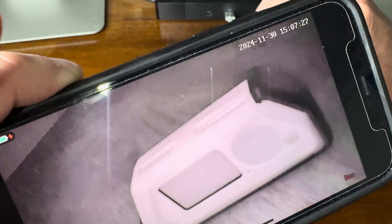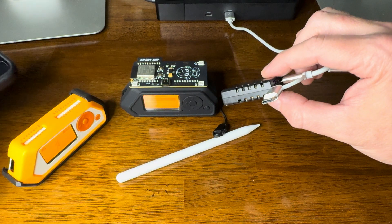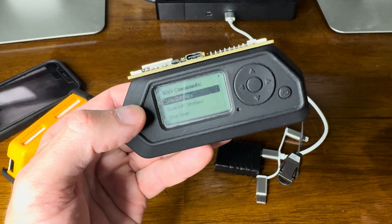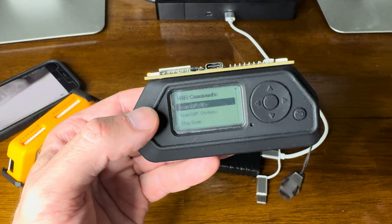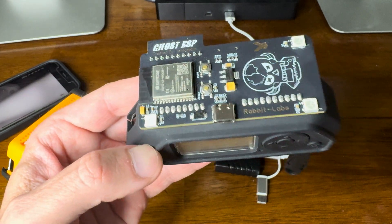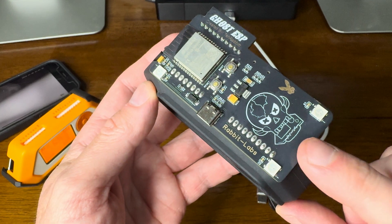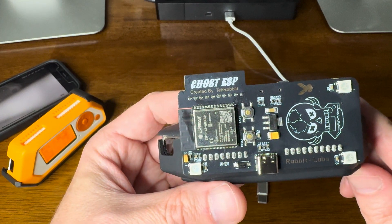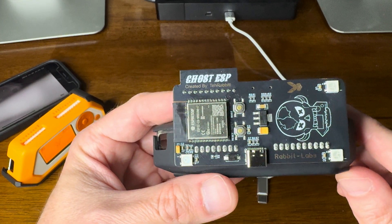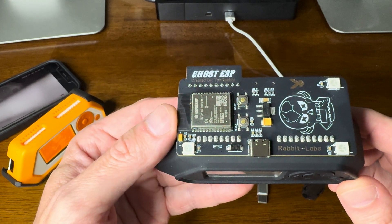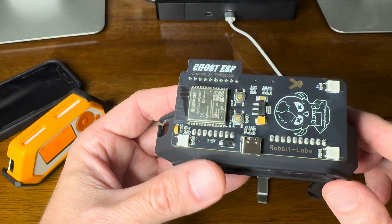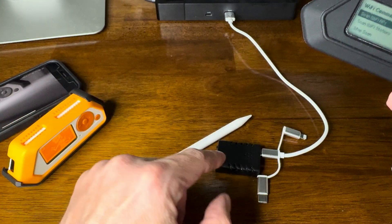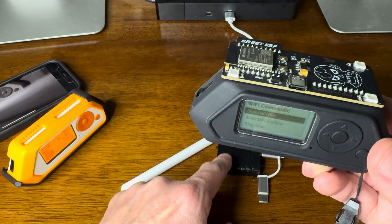And there you go — that's how to use the Ghost ESP with the Ghost ESP firmware and de-authenticate 2.4 gigahertz devices, very simply, with the Flipper Zero and this Ghost ESP board. This one is by TechRabbit, by the way — I've reviewed this before, and this is with the onboard antenna. It's got some cool lights. What we did was take the Flipper Zero and the Ghost ESP board and de-authed this little spy camera off of the 2.4 gigahertz network, so it essentially became useless.